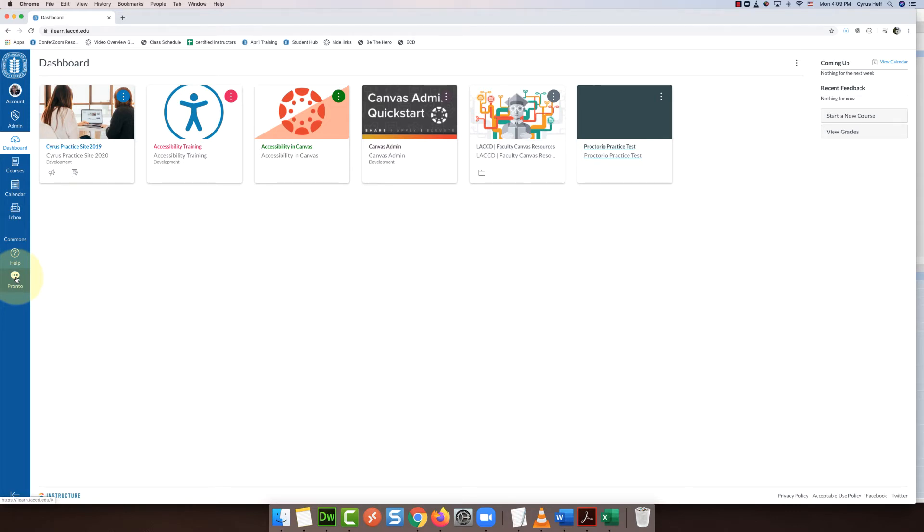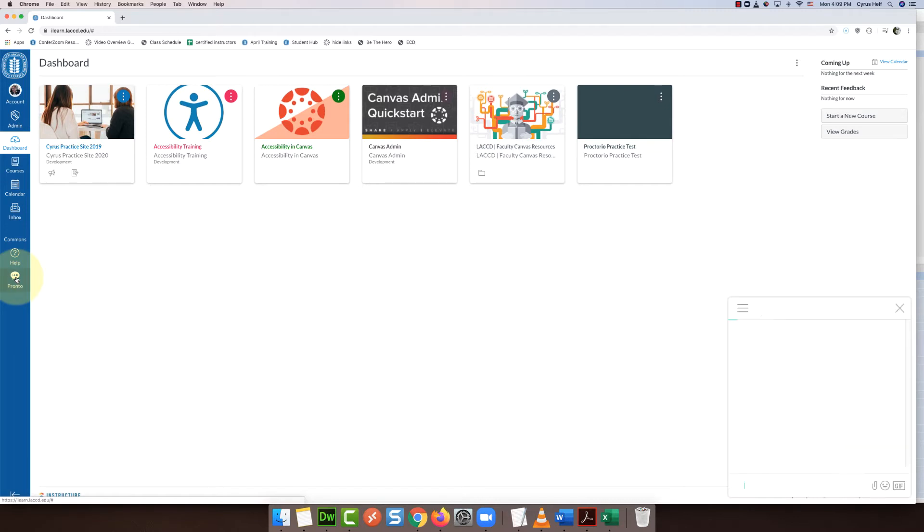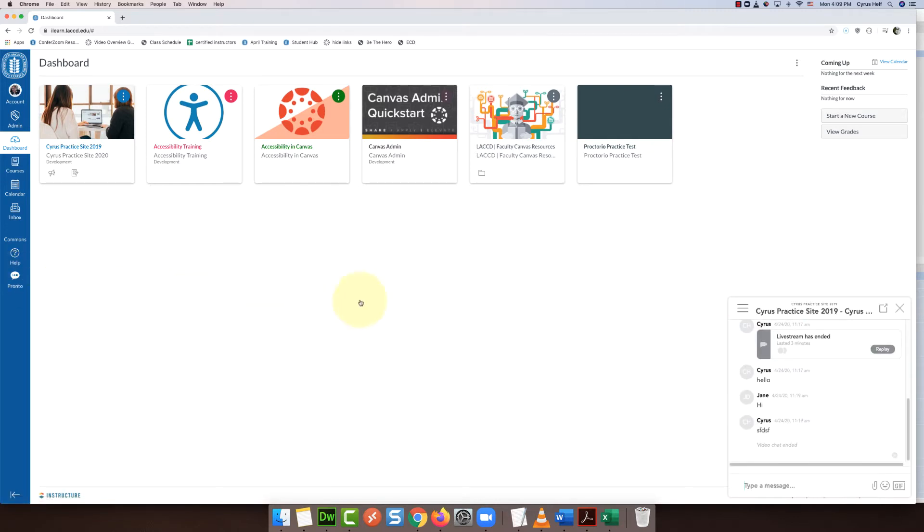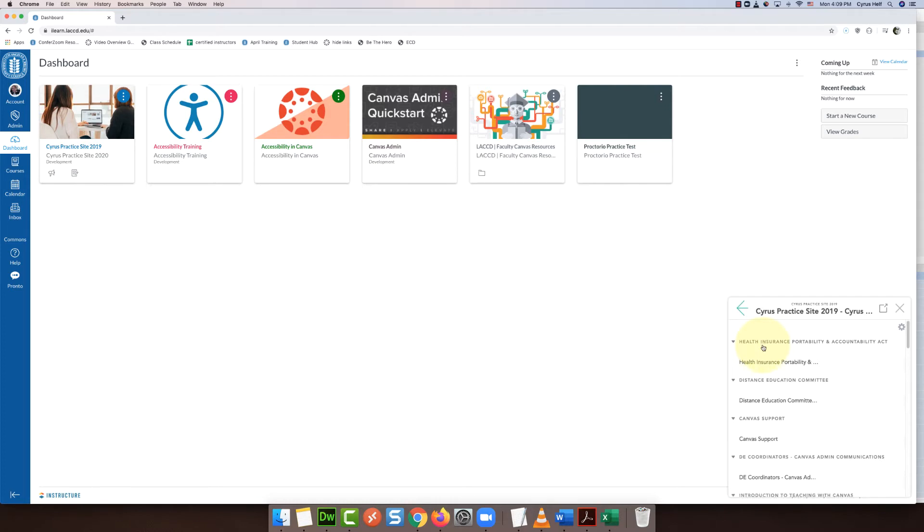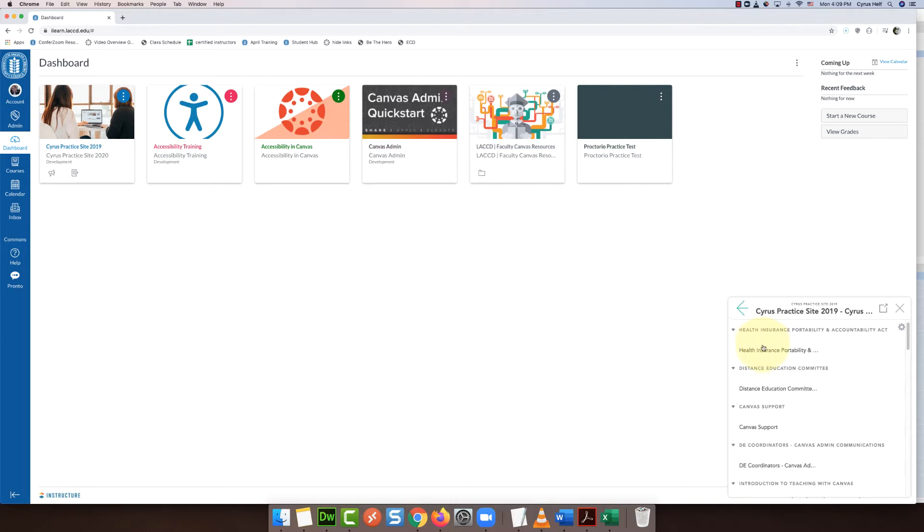You're just going to click on Pronto and that's going to open up this little area here in the lower right corner. If you click on the three horizontal lines that's going to take you to all of the classes that you belong to.